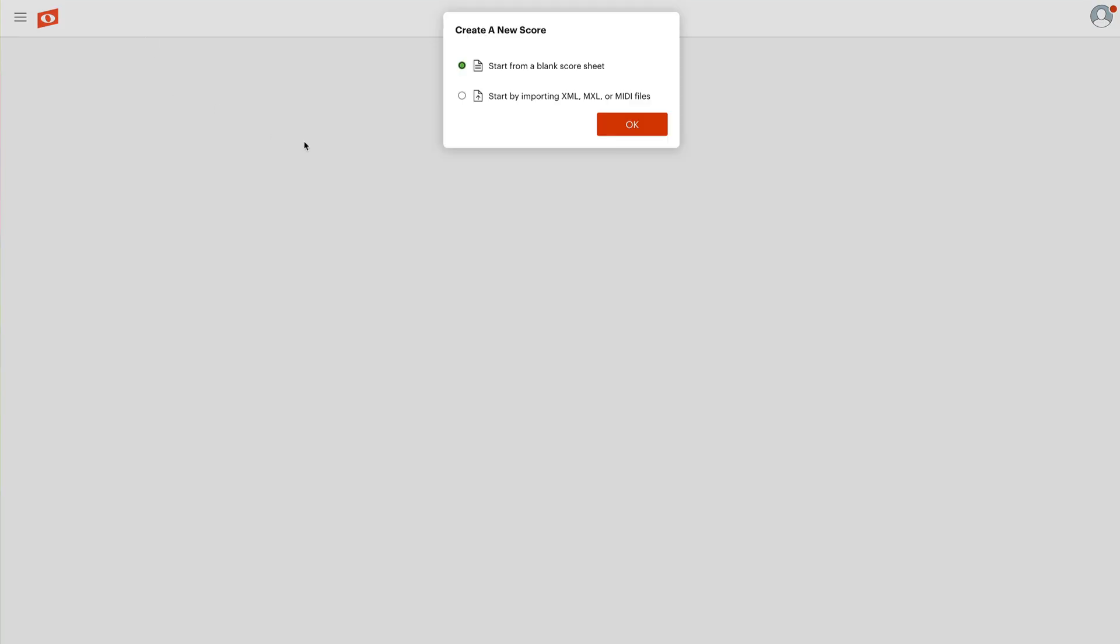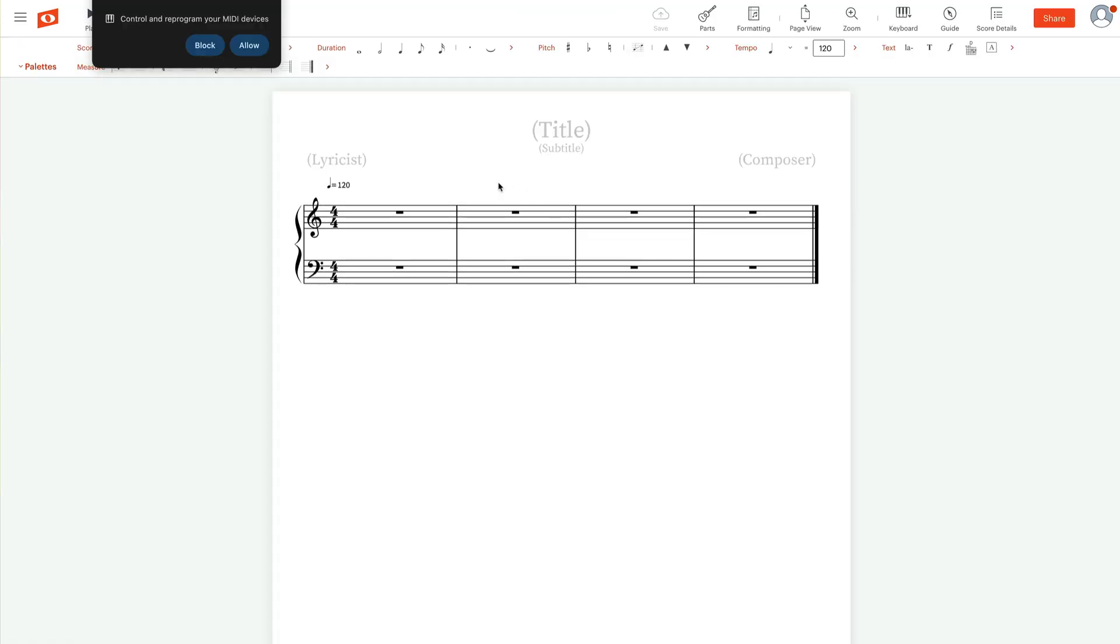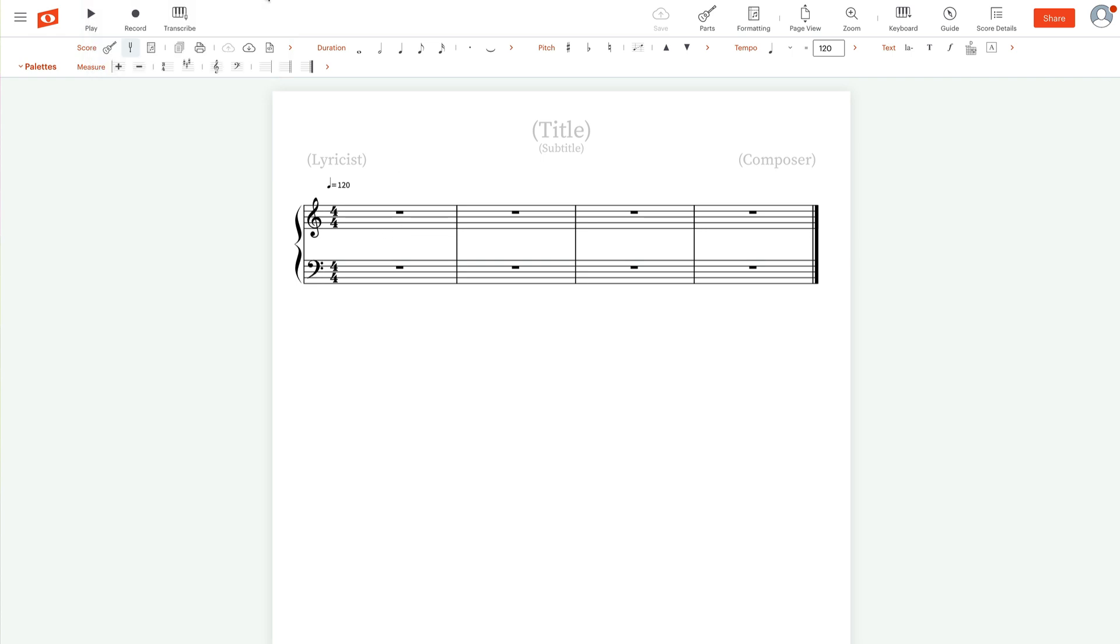It's going to give us a few options. Start from a blank score sheet. That sounds fine. We'll do that. It's going to give us just a staff here, grand staff. It's going to ask you if you want MIDI to control your devices. You can block, allow, do whatever you want there. It doesn't matter for our purposes.